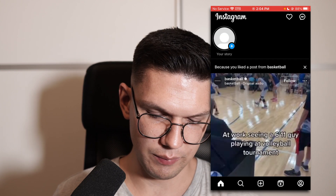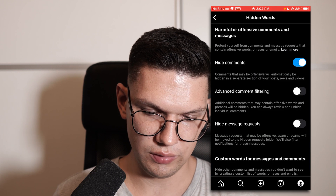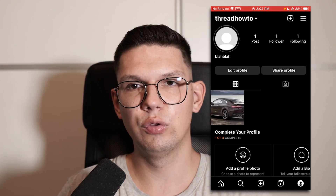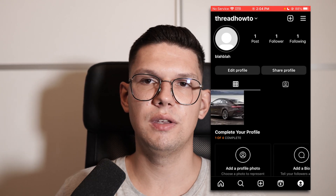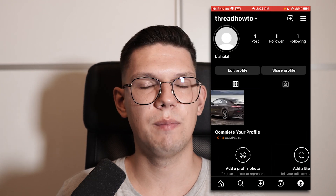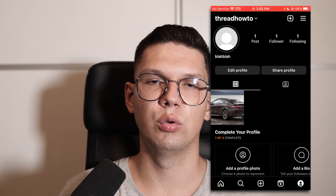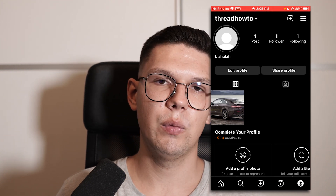And that's pretty much it. It's a pretty useful feature if you want to block out specific words. If spammers are spamming your posts, this is the best way to tackle them.